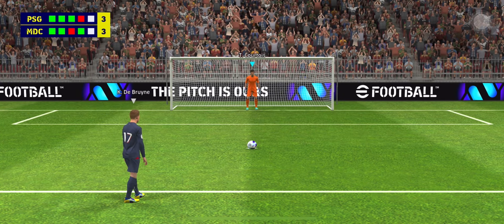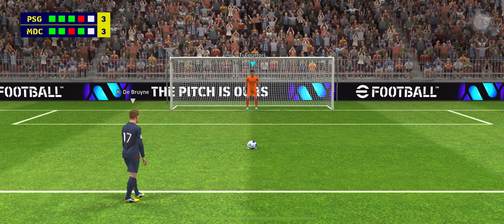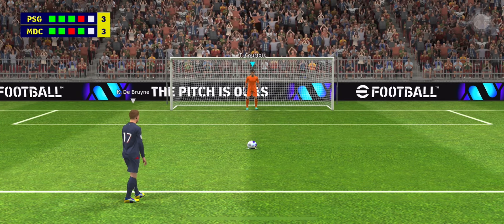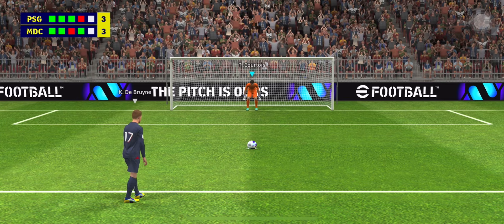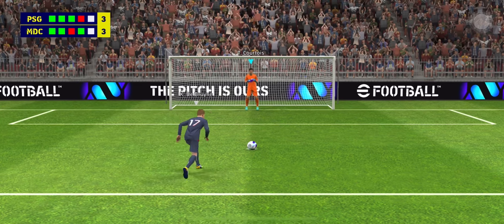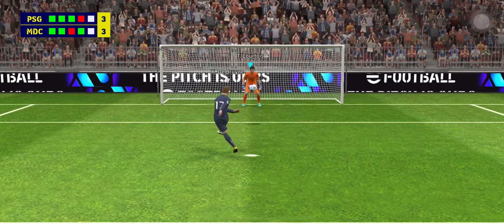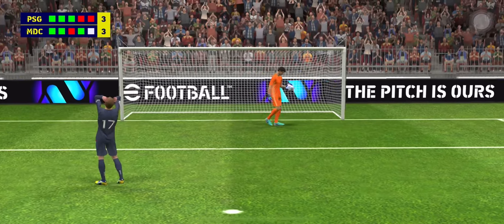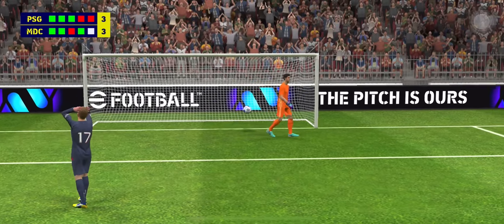De Bruyne comes forward for the fifth of five. Oh, it's saved! Pretty much straight at him. I think the tension must have got to him because that went straight into the keeper's arms.